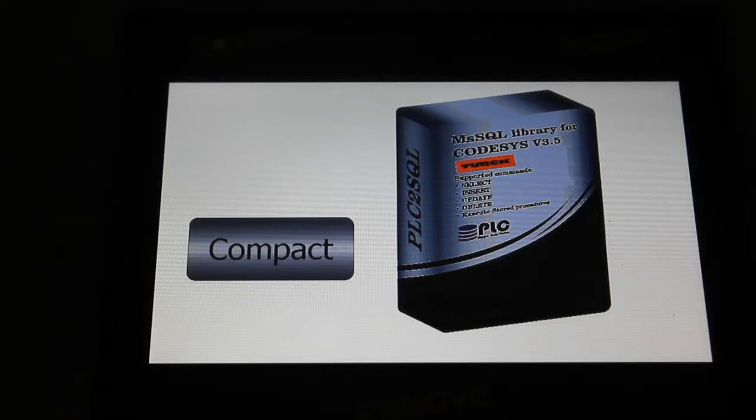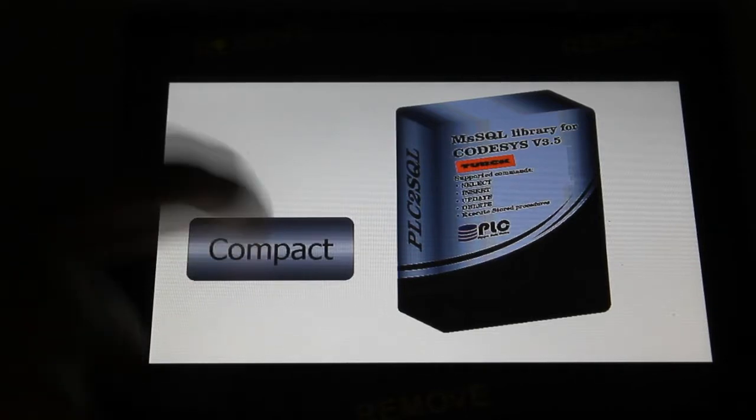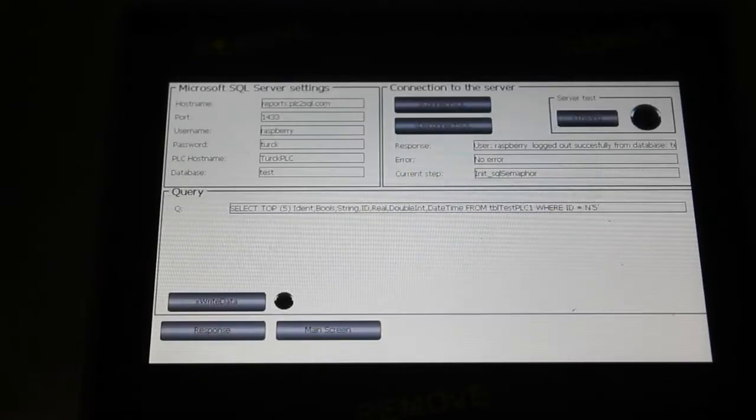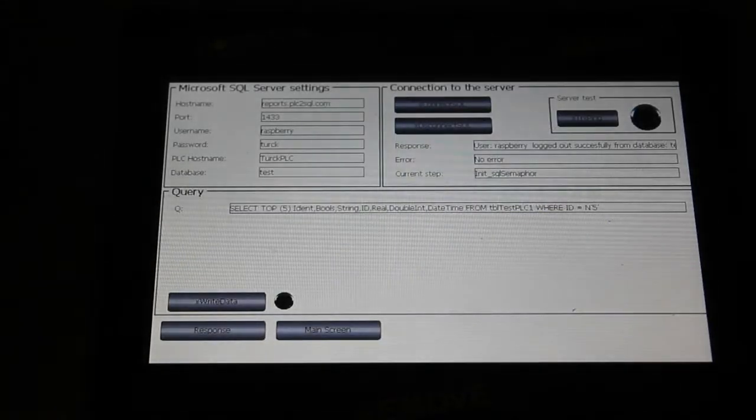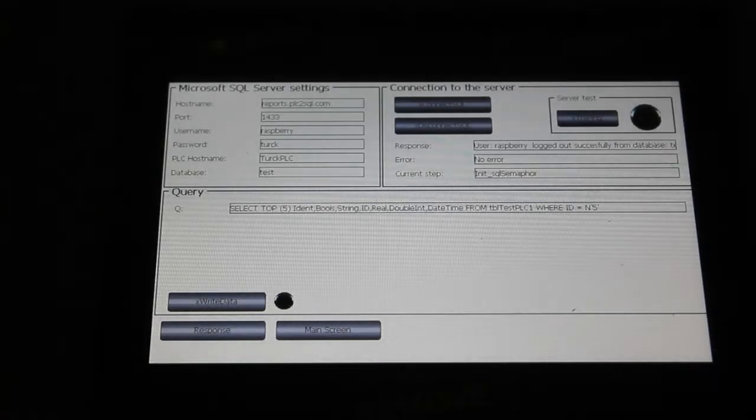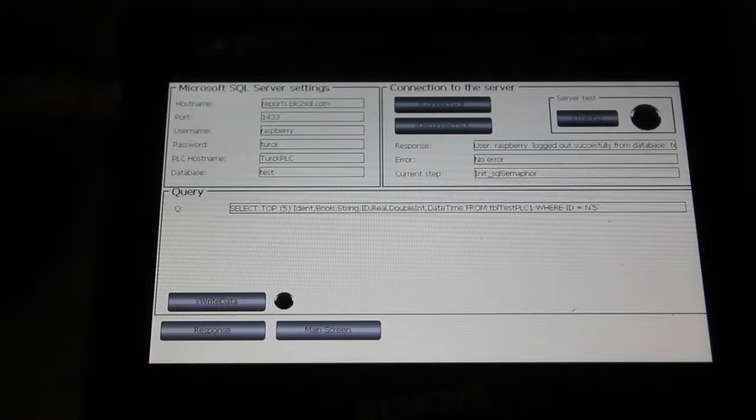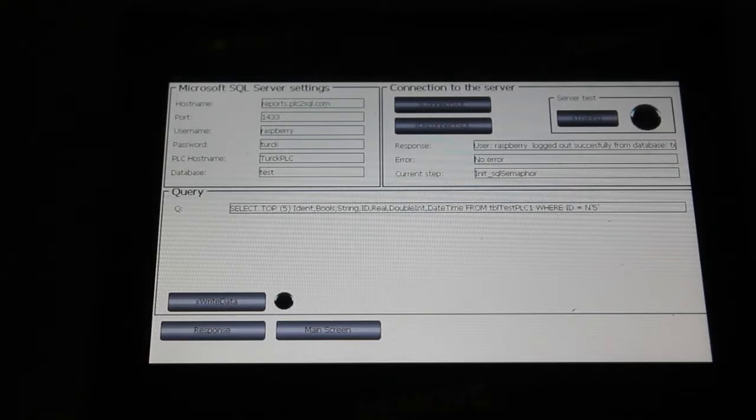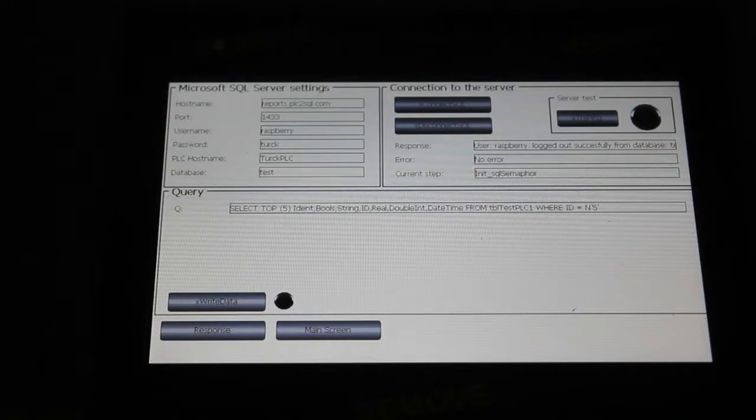In this video I will show you a compact version of this library. So on top of it there is a Microsoft SQL server settings, so here there is a hostname of our SQL server in cloud, there is a port number, here is a username, password.